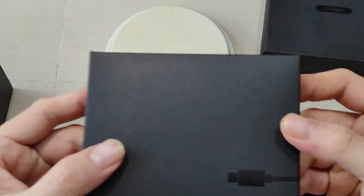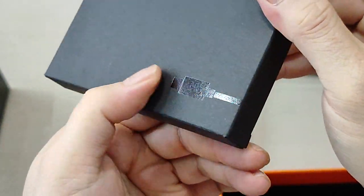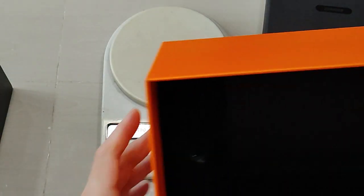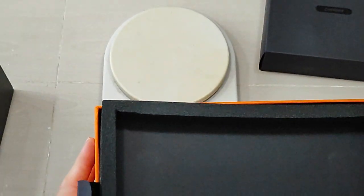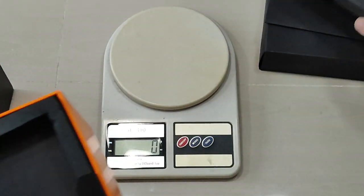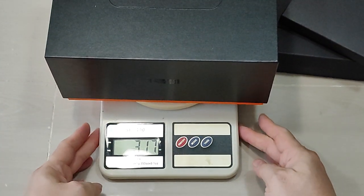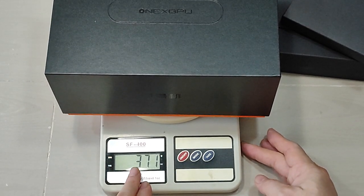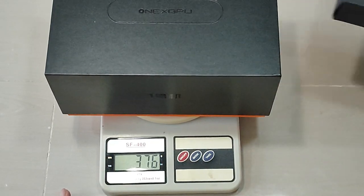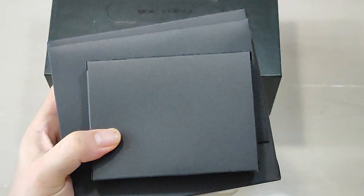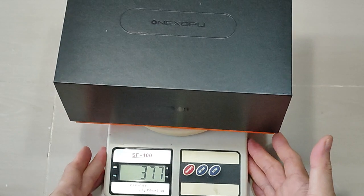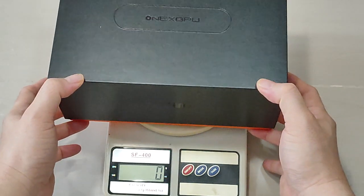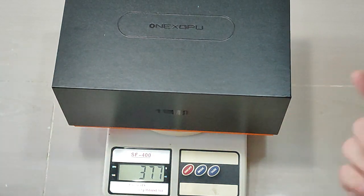Then the last one will be cables. The cable doesn't have any wording, it's just like this. I think it's a Type-C. Let's put the content back and weigh only the box itself. The box without any content weighs 377 grams.